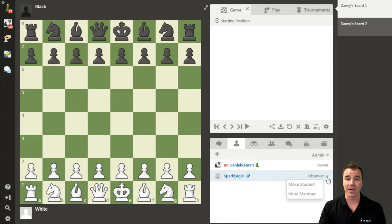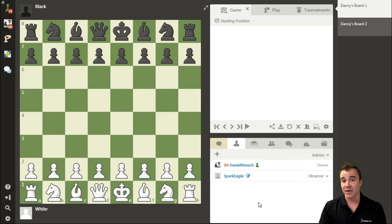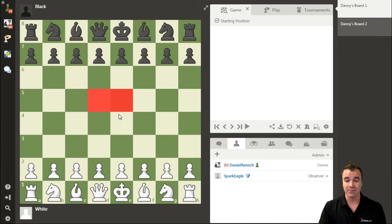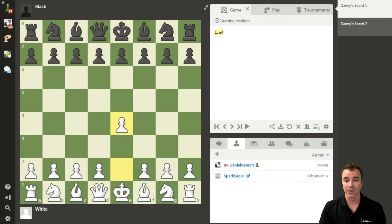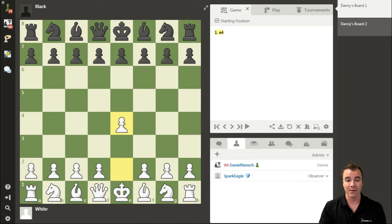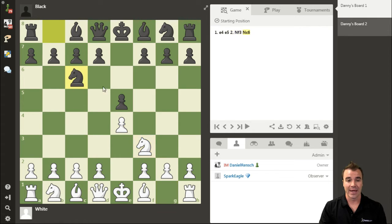If I click on his username, I can change his access over the board to being a student. Students have the ability to do everything you're about to see me do — whether it's make highlights, make moves on the board, mess with the settings, navigate forward and backward in the move list, and analyze along with me.